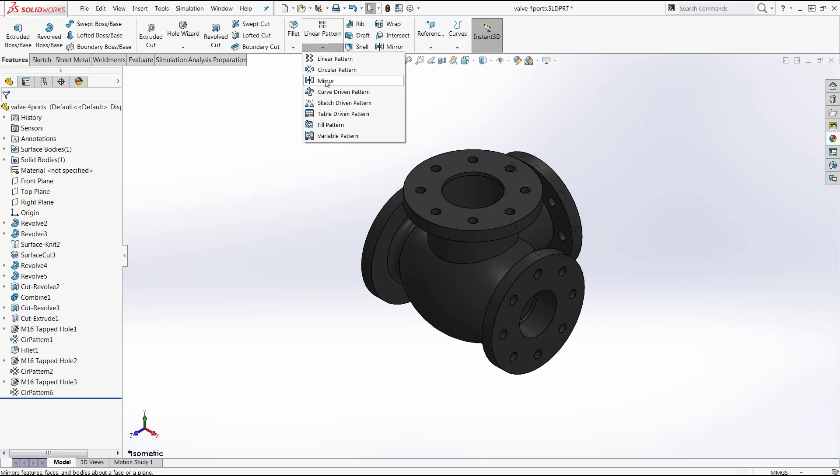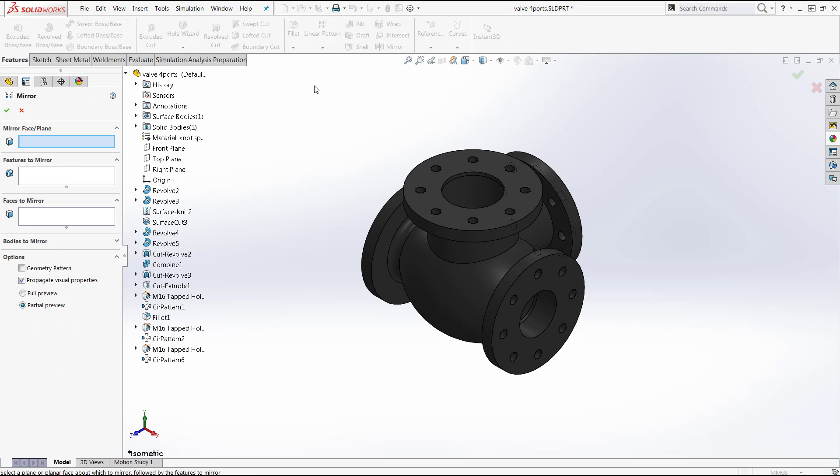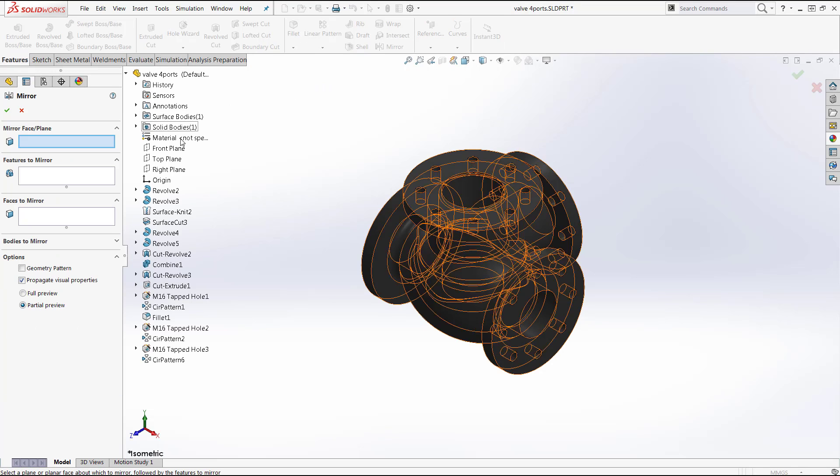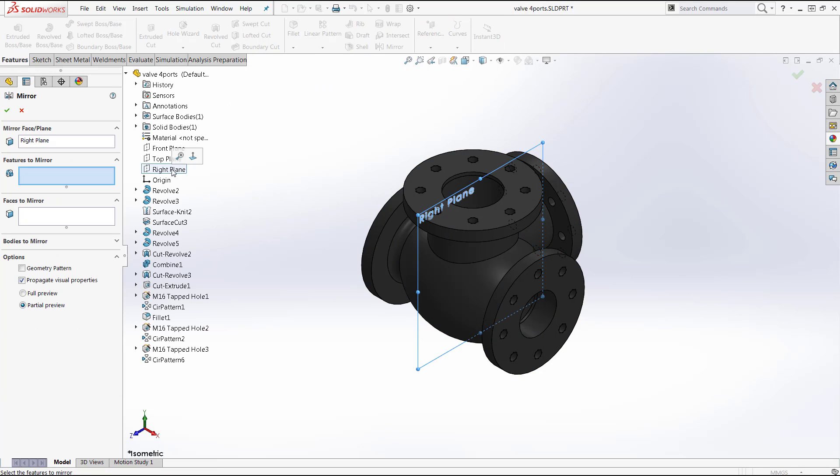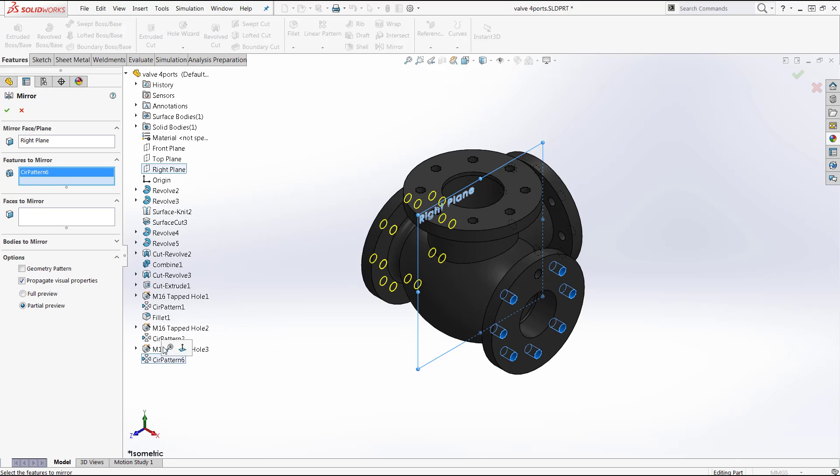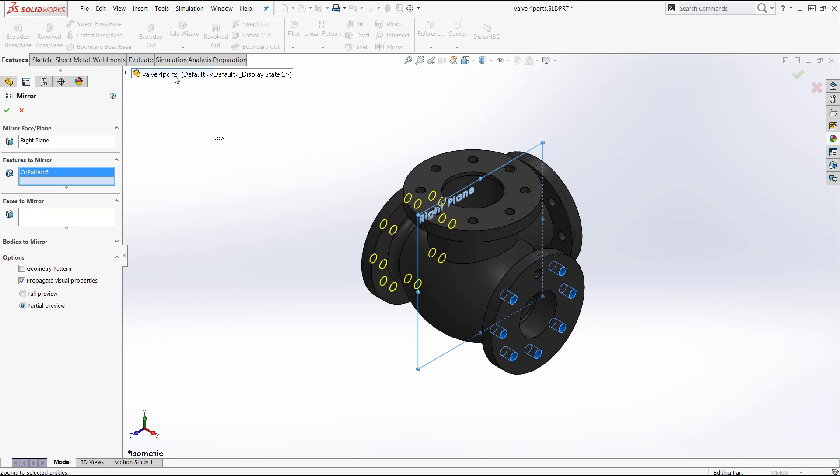So I'm going to do this one more time for my mirror tool. Select this right plane. Select this feature here. And if there is geometry here that I want to select, I could go ahead and select the C on my keyboard to collapse that flyout feature manager design tree.